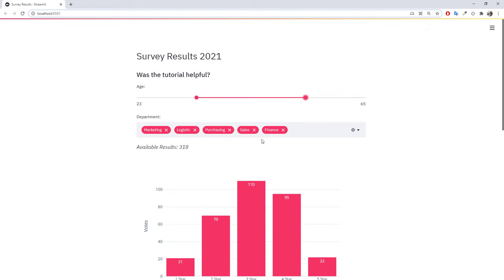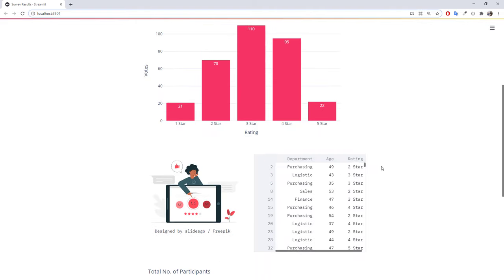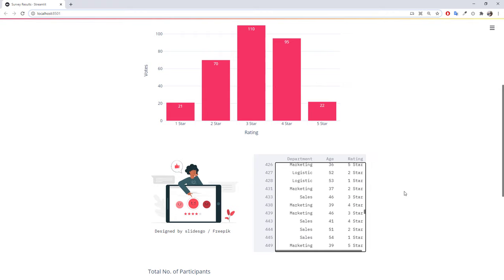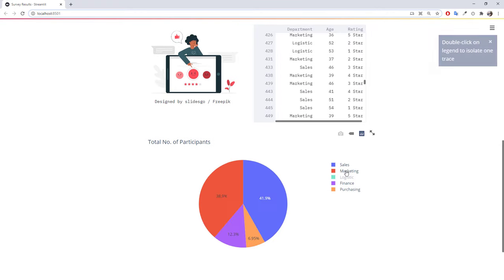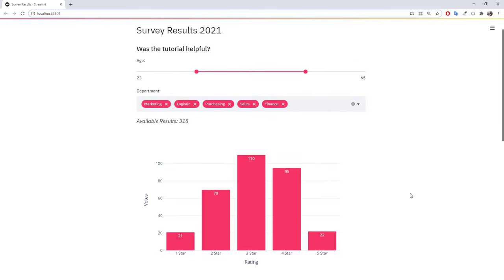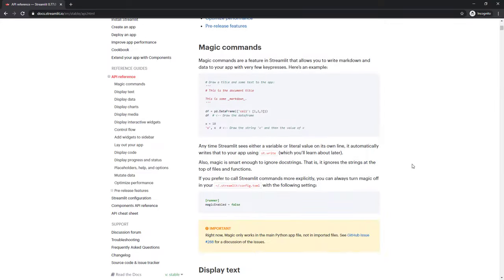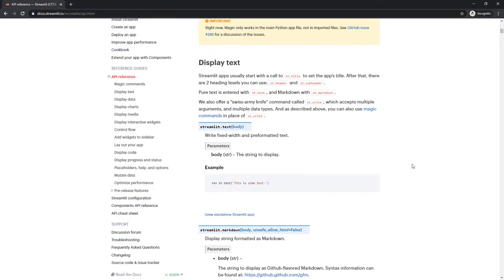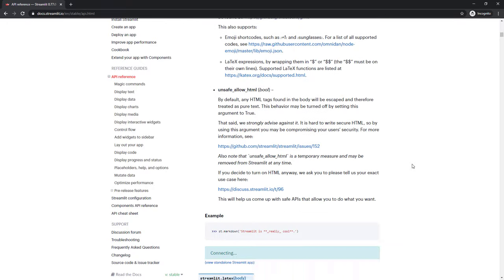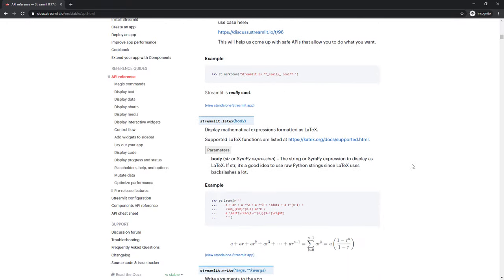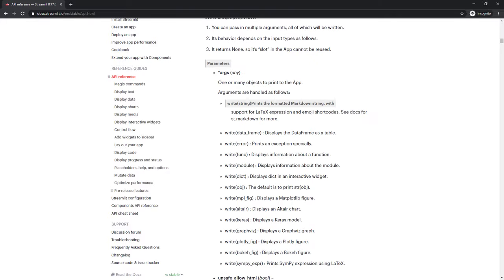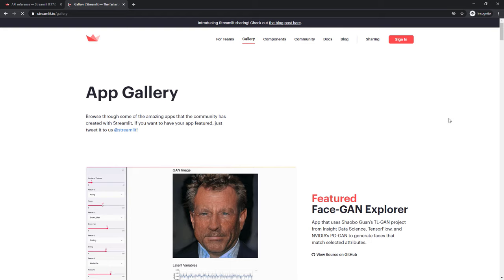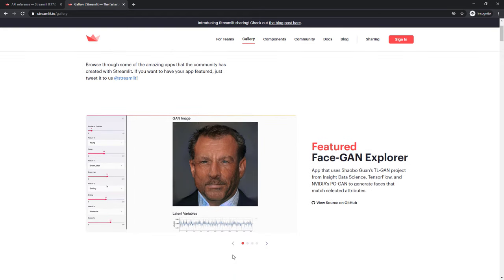Hopefully, you were able to see how easy it is to quickly create web applications directly in Python by using Streamlit. Keep in mind, this was only a fraction of possibilities which Streamlit has to offer. I highly encourage you to check out the official Streamlit documentation, where you can find all the available features. I will leave the link in the description box down below. To get some more inspiration, you could also check out the Streamlit gallery.